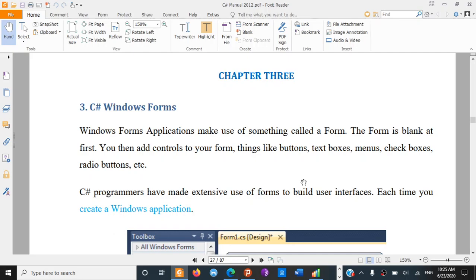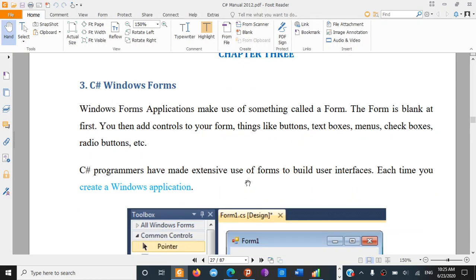Hello everyone. This is an introduction to C# Windows Forms. A Windows Forms application makes use of something called the form. The form is blank at first, and you then add controls to your form — things like buttons, text boxes, menus, and check boxes.